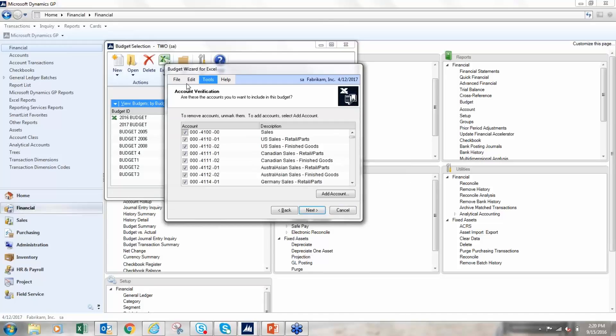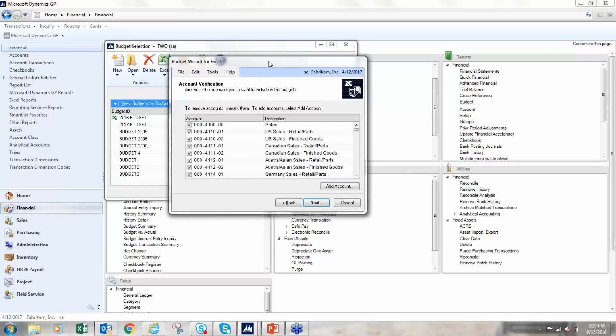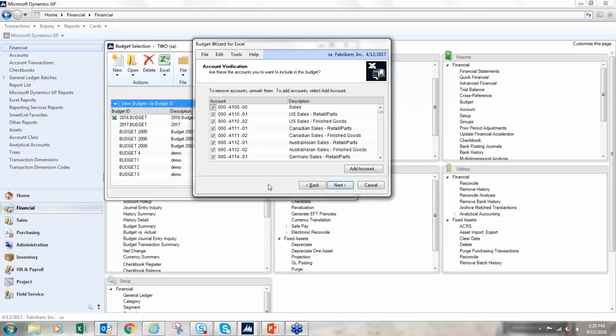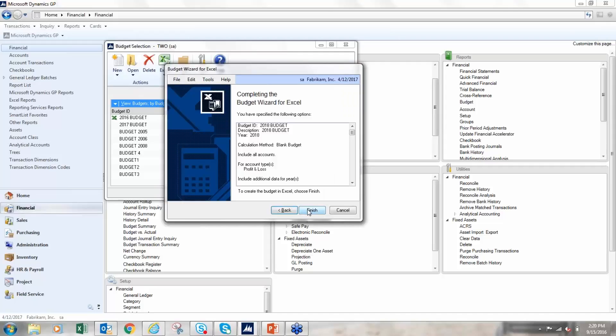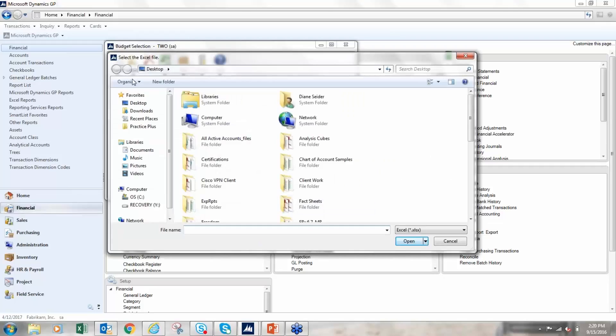All right, so here's my list of all of my P&L accounts. I can check and uncheck if I want to drop some accounts and not have them in the budget. So I'll click next. I'm going to create a new workbook and finish. So here it's asking where do I want to save it - put it on my desktop.